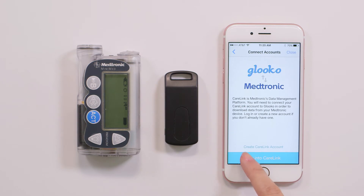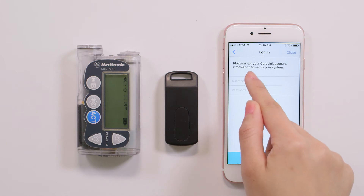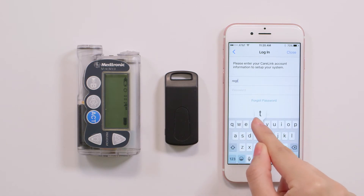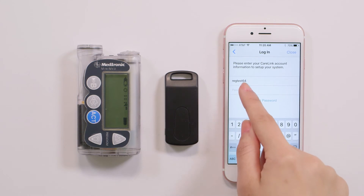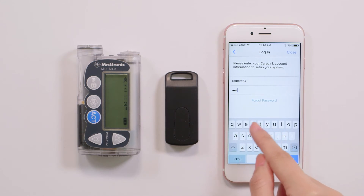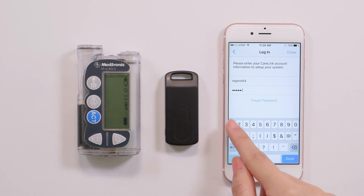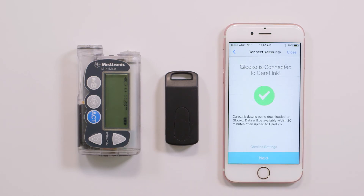Tap 'Login to CareLink' and enter your CareLink account username and password. By signing into your CareLink personal account, you are allowing Gluco to access and display your Medtronic data in the Gluco mobile and web apps. Your CareLink personal account is now connected to Gluco, as shown by the screen check mark.